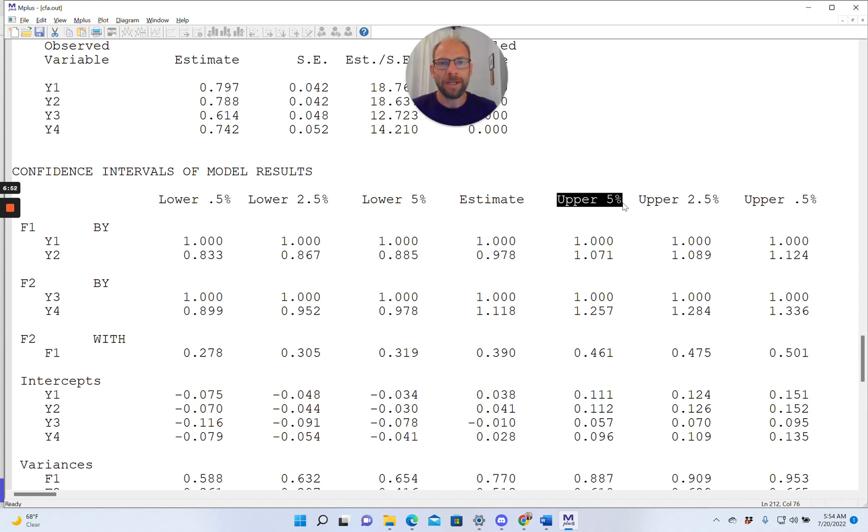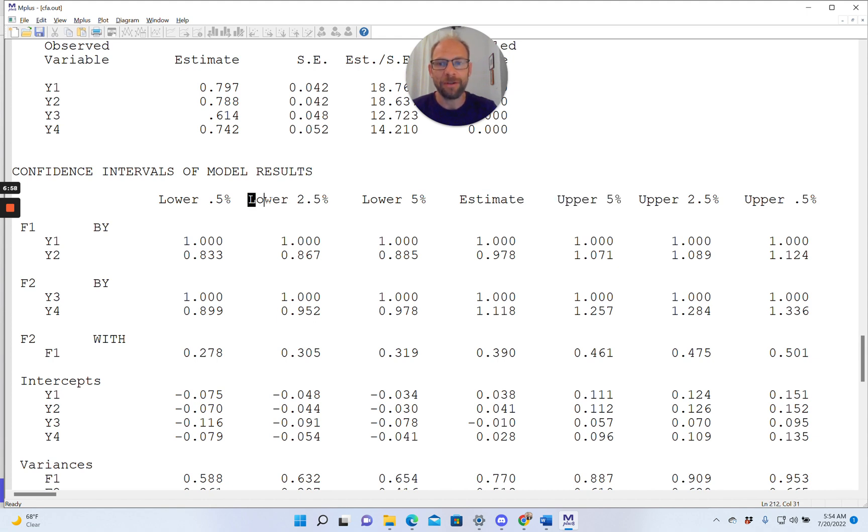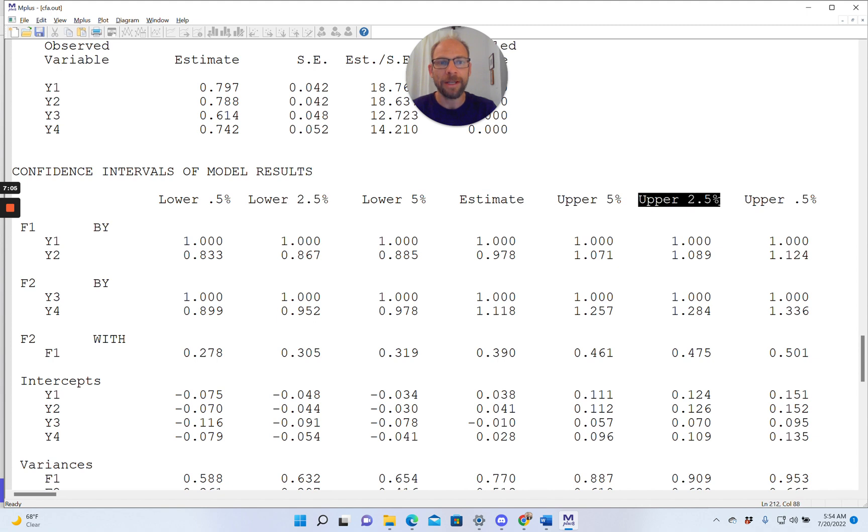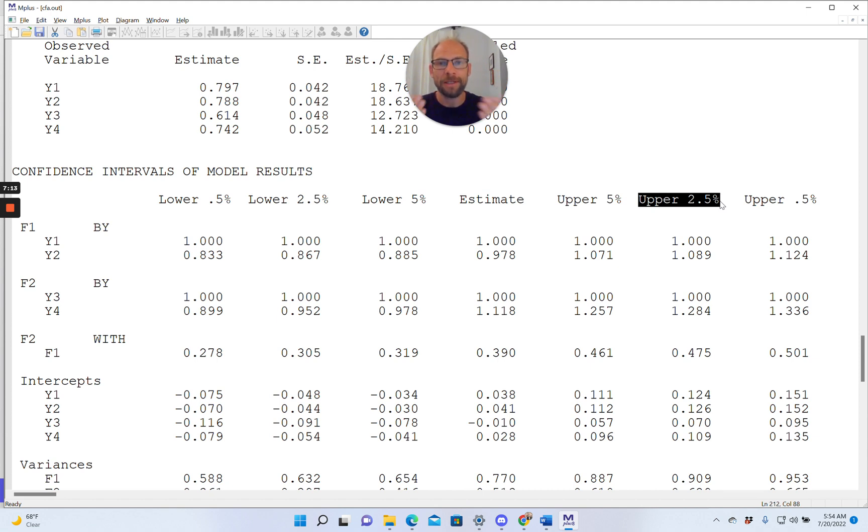Oftentimes we want a 95% confidence interval, and so the limits for a 95% confidence interval you find here in the middle, so to say, between the other two, when you look at lower 2.5% and upper 2.5%. So now we're cutting off 2.5% on each side, which adds up to 5% total. So this is now our 95% confidence interval.